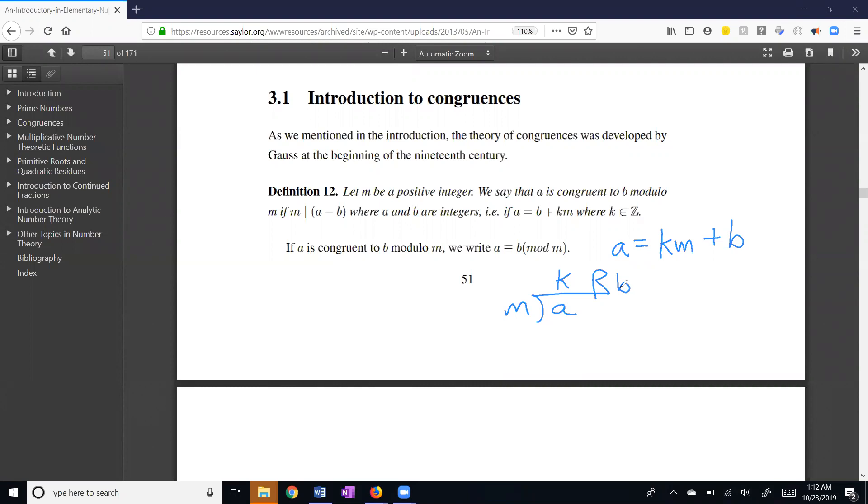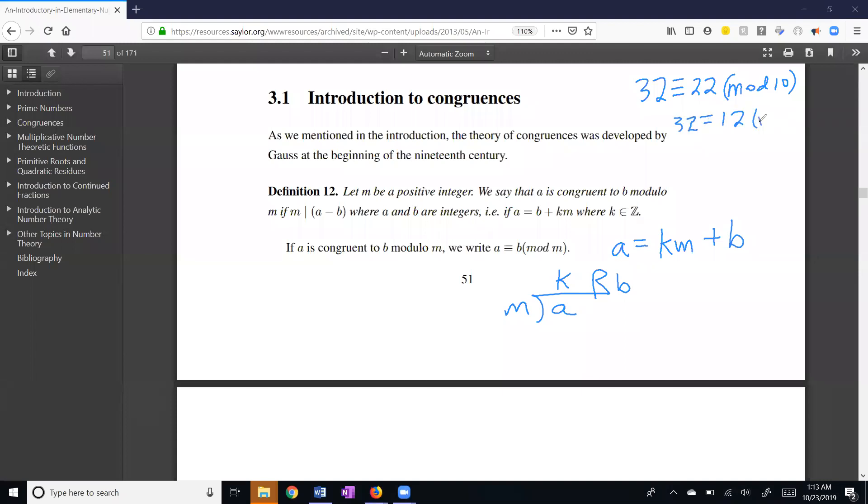So let me do a couple of examples here. Let's say we have mod 10. Let's think about the number 32 mod 10. Well, it is equal to, or congruent to 22 mod 10. That's a true statement. It's also congruent to 12 mod 10. The answer that I'm mainly going to be interested in is a number between 0 and m minus 1. All numbers in mod 10 can be reduced down to a number from 0 up through 9. We'll see this in more examples.